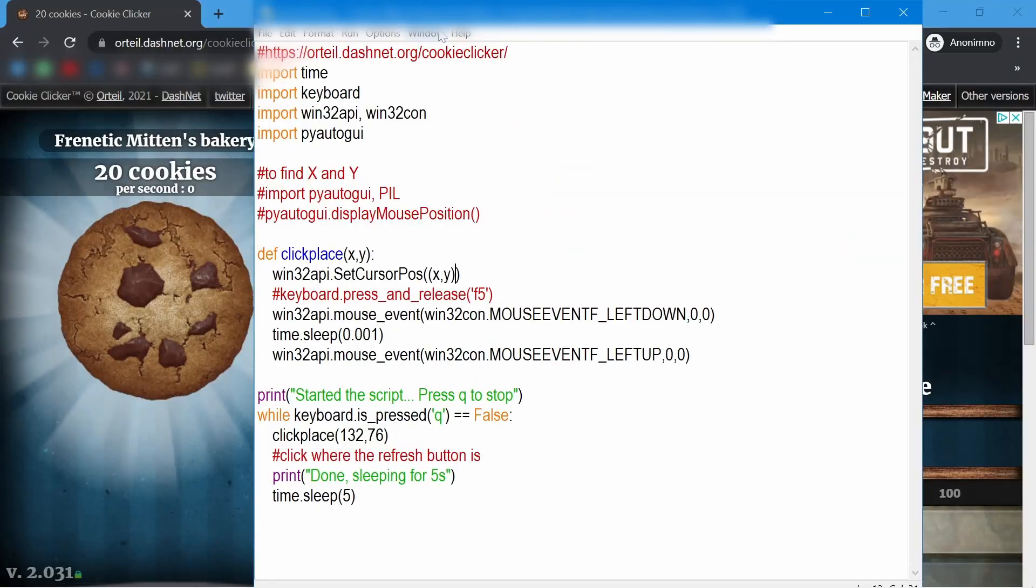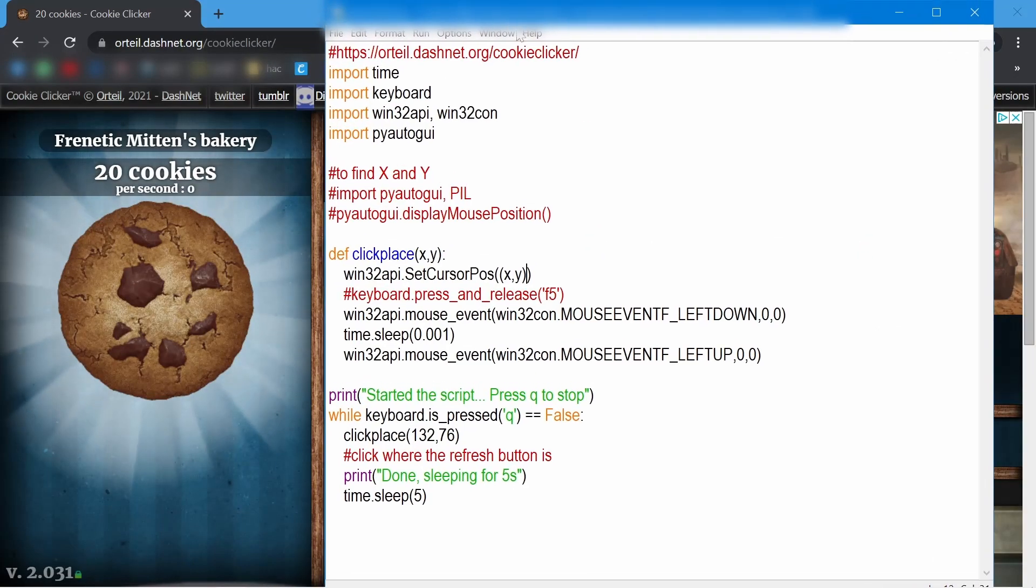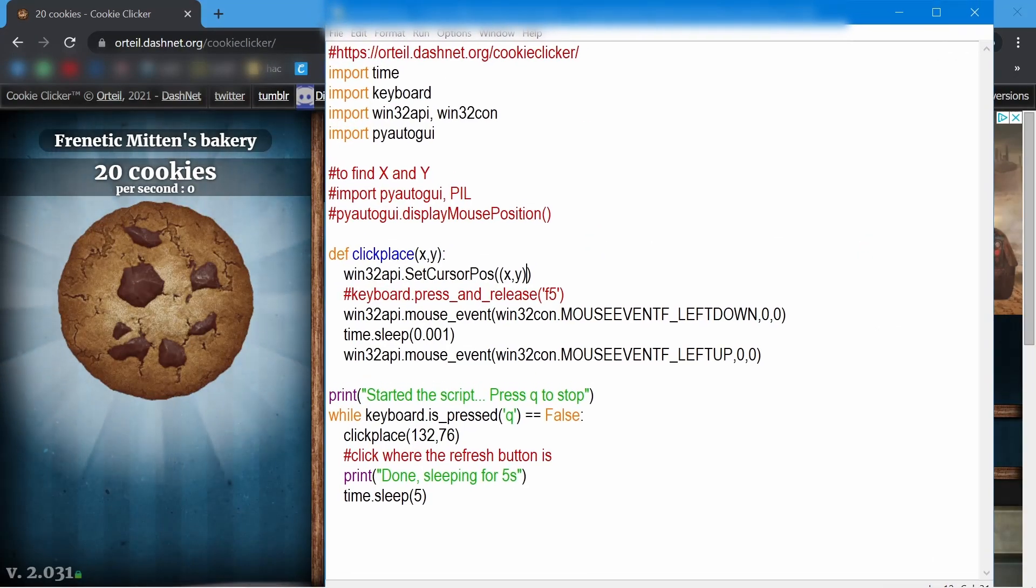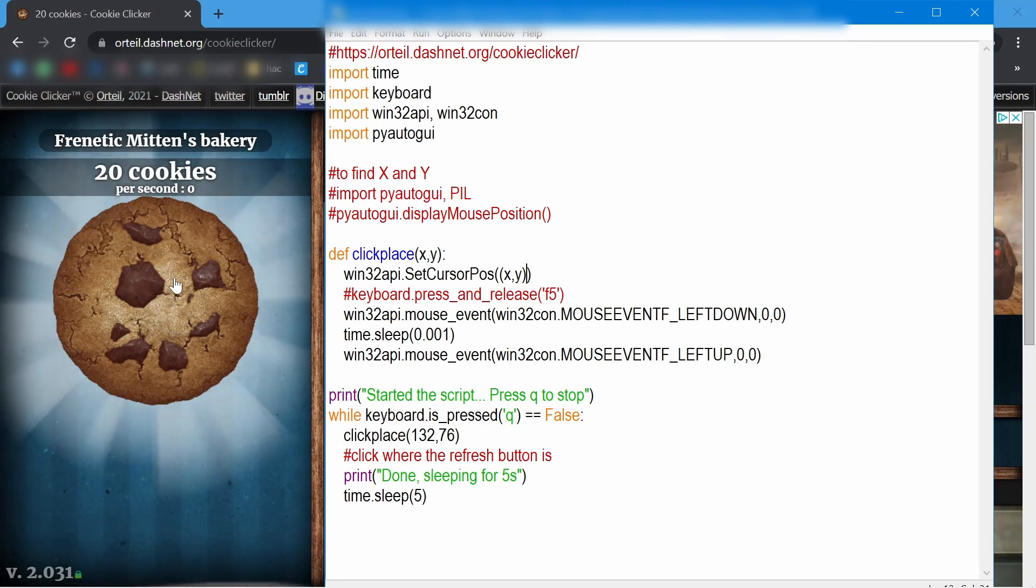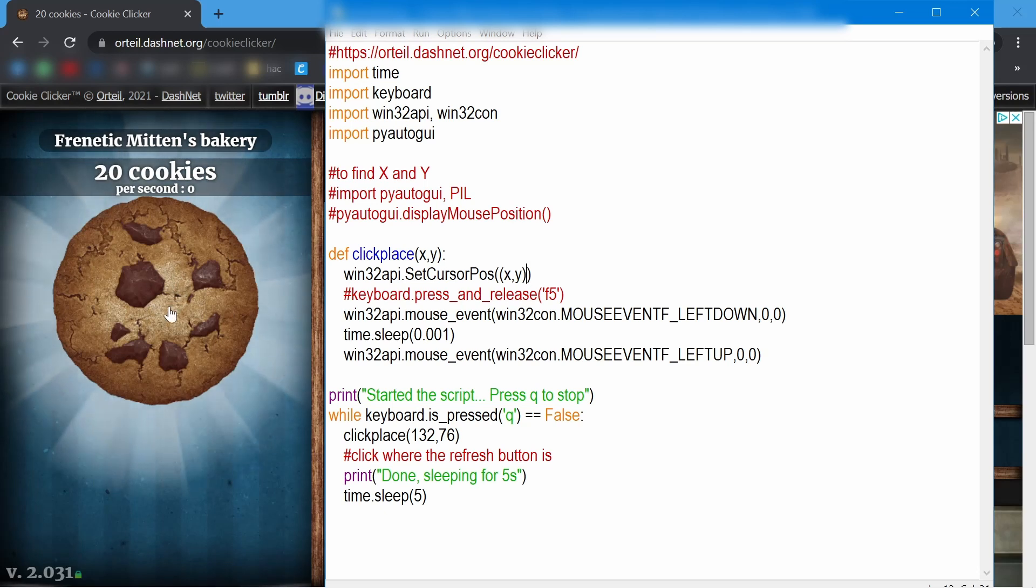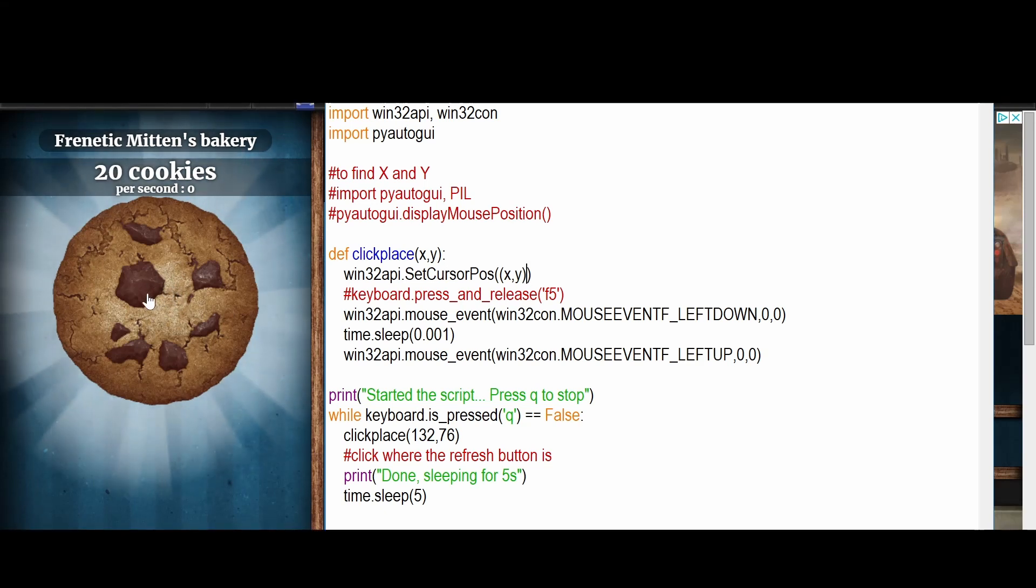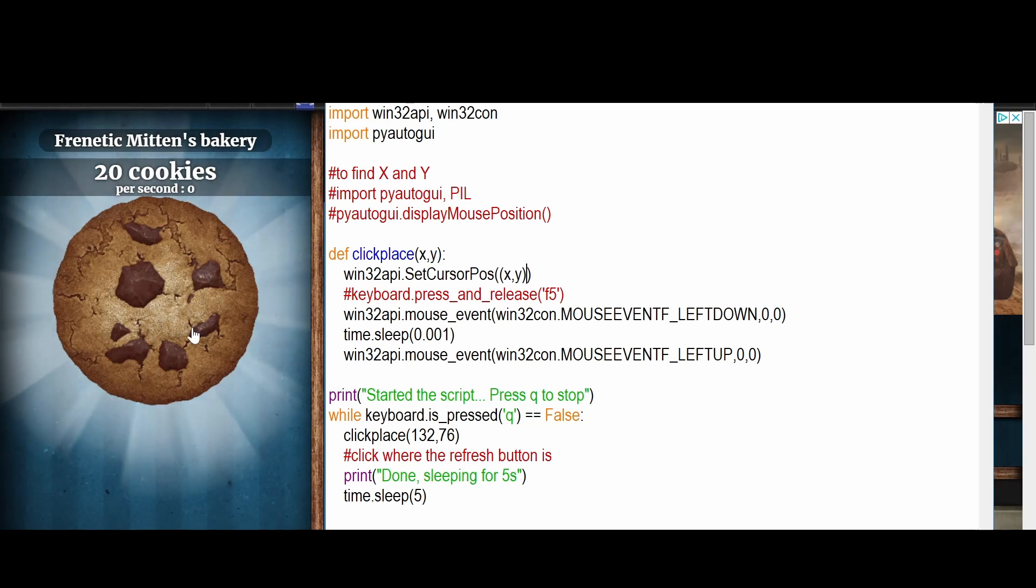So we're going to use the same script that we used before and we have to determine what the X and the Y of the cookie was. Then you can use this or you can use the colors if you want to use the PIL library and stuff like that. But for this we don't really need the colors and we're not going to concentrate on that right now. For that I can make a different tutorial if you want to. So anyways let's determine X and the Y.